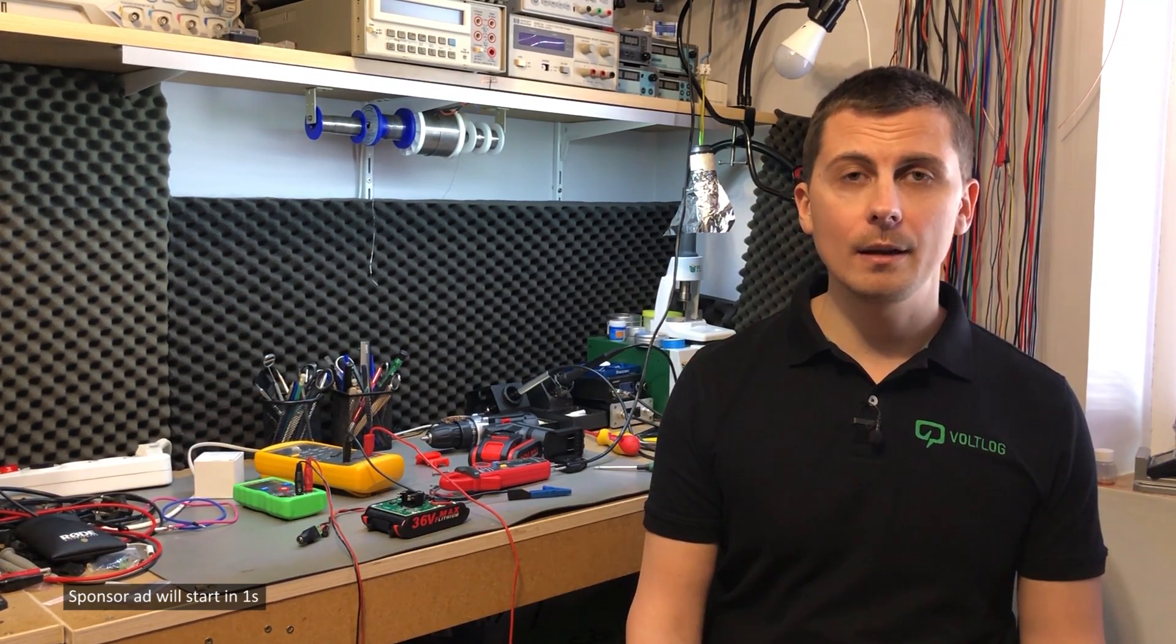There weren't many alternatives available and Eagle was the only one offering a freeware license and had decent capabilities. So it quickly became popular among hobbyists. It didn't have all the bells and whistles of the big boys like Altium or Cadence, but it did the job and it did it in a user-friendly way.